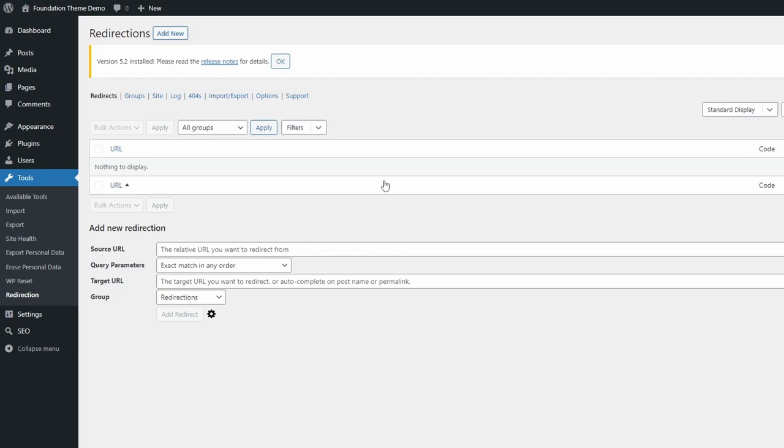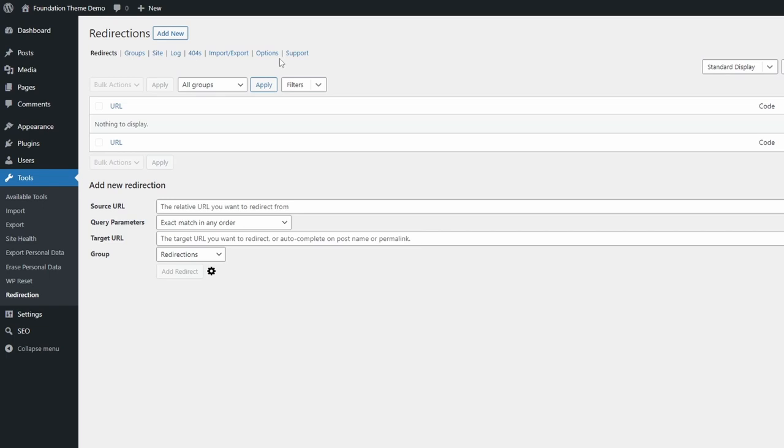You will be redirected to the plugins page in the Tools section. It is important to mention that the Setup Wizard contains only some basic options. The plugin itself has a few more that you should look into.